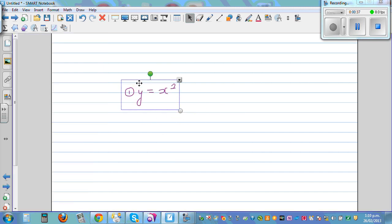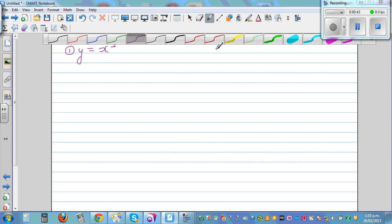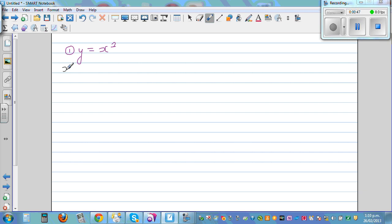So I want to graph this. To graph it, let's make a table of x and y coordinates. This is the x coordinate, and y is defined as y equals x squared. I'll write c for coordinate.